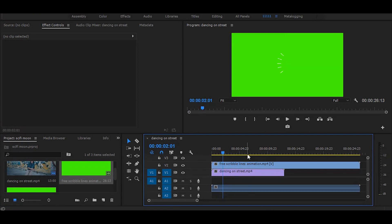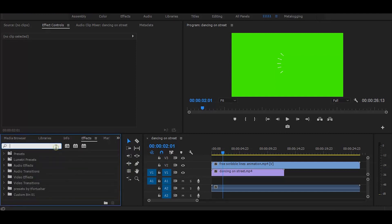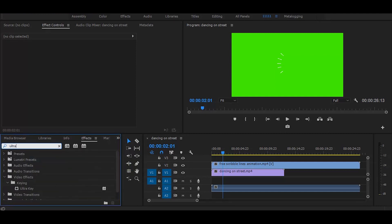So now go to the effects and search for ultra key. Once you get it simply drag on green screen video.